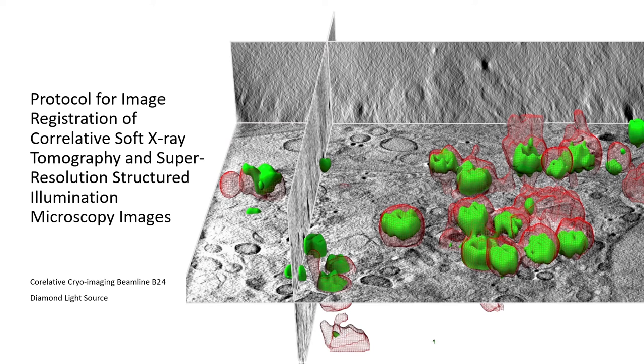Hi, so this is the accompanying video to the Star Protocols paper on image registration for correlative soft X-ray tomography and SIM images.